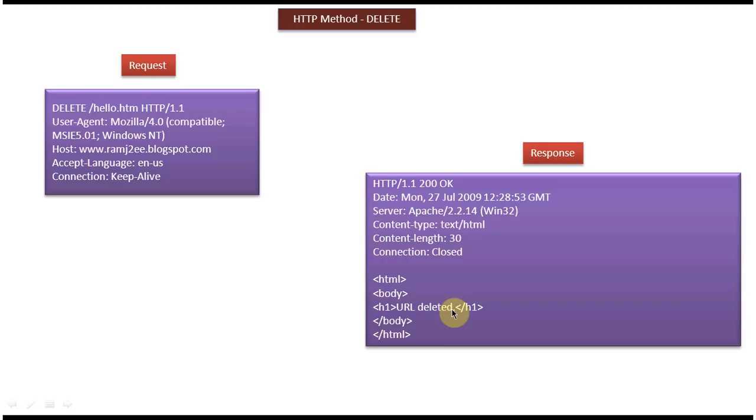And this is about the HTTP DELETE method. Thanks for watching. Bye.